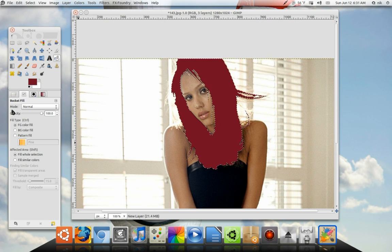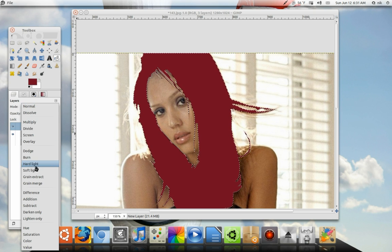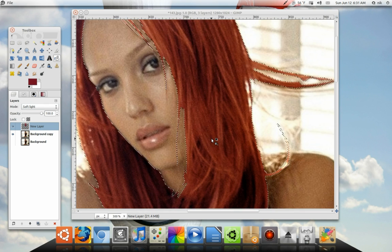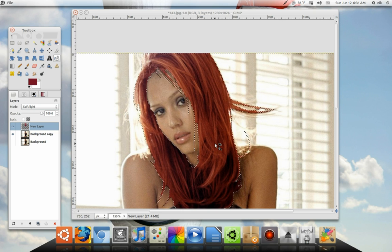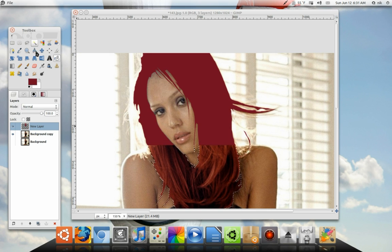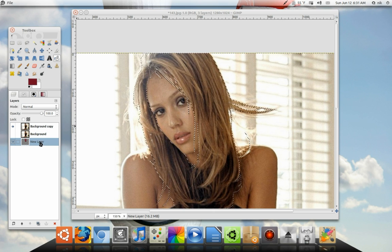If you wanted to stop here you could — put this layer to soft light to give the hair a different color, go to select none, give it a small blur, and use your fuzzy brush to erase imperfections. But I'm going to keep going. I'm going to put this back to normal, grab this transparent layer I just filled, put it back down to the bottom — that's going to be a template in case I need it for later.